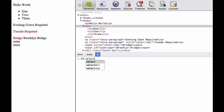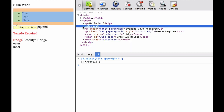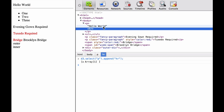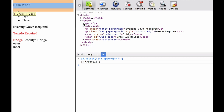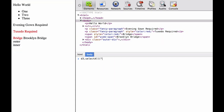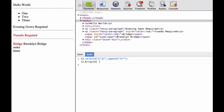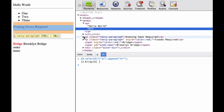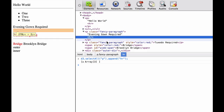Now we do D3.select(p) for paragraph and append the HR element. Because we are using select, it only selects the first P element and inserts the HR as the last child element of the P. This time we use selectAll to select all the paragraphs and append an HR element. You can see that it returns an array of three elements, each of which is the HR element that's been added. We see that there is an HR added after each of the paragraphs as the last child element.